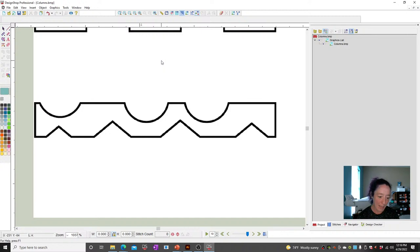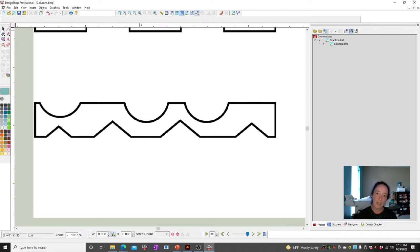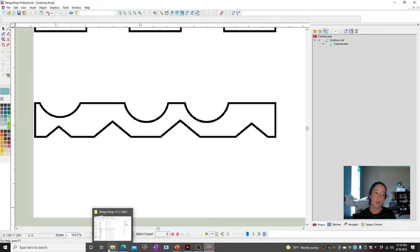How to make a vector file into a nice embroidered file but only two inches small — when decreasing the size of the motif the lines are getting too thin. Can I edit the vector lines in Design Shop before converting? You can edit them, but in general when you're working with super small things, I tend to just digitize it from scratch because then I can govern what I'm doing with it, rather than doing a flat convert on a vector.